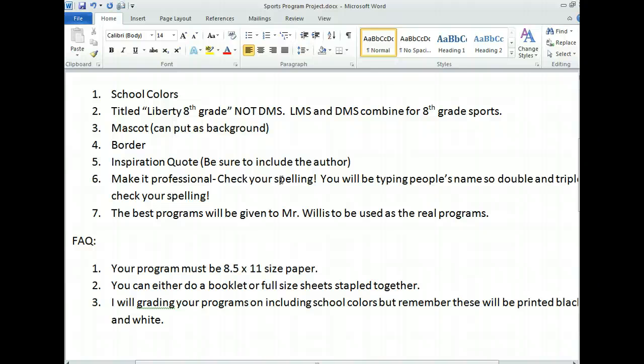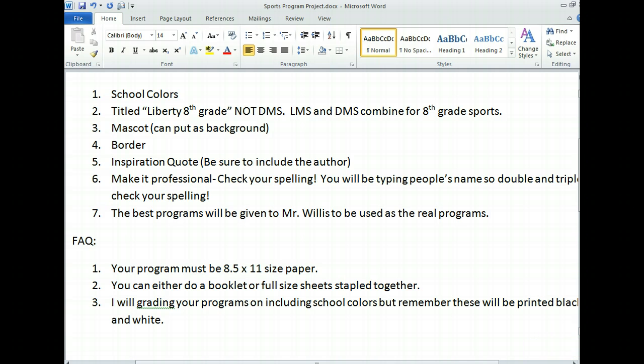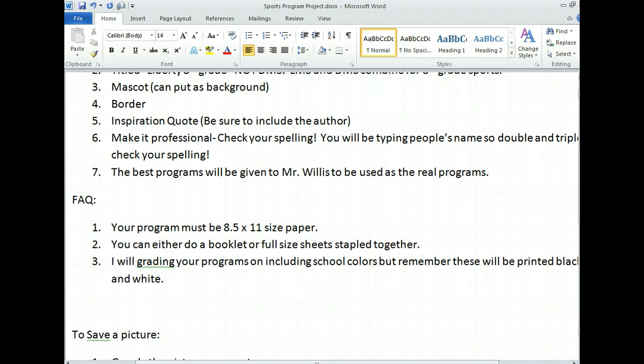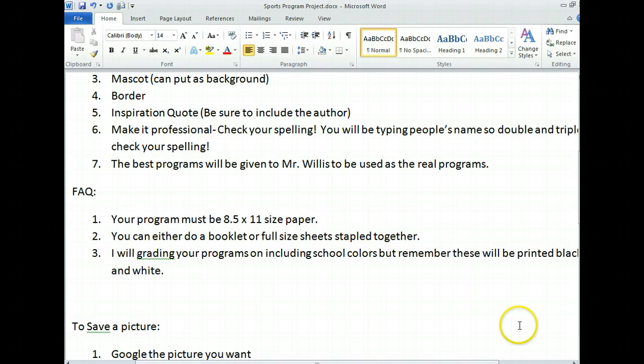It's very important that these look professional — I want these to look nice. I'm giving you about two to three days to work on this, depending on how well we do. Programs need to be on 8.5 by 11 size paper. You can either do a booklet or a full-size sheet stapled together. Keep in mind — I'm grading yours on having school colors, but they are not going to print them in color. They're going to do black and white.